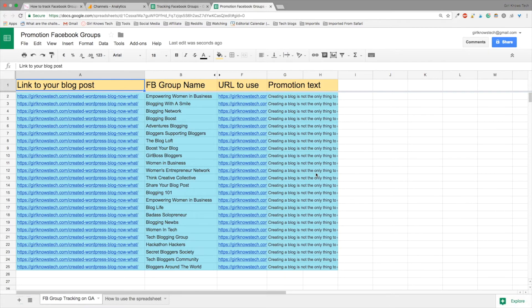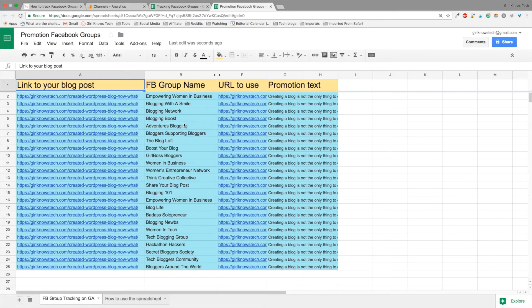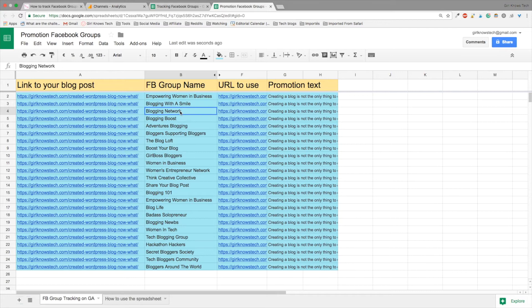So for the first time you are going to edit the document, it's going to be a little bit longer because what you need to do is you need to write all the names of the Facebook group you're a member in the column B. So that's just for the first time, next time it's going to be way easier and faster. So what I want you to do now is write in the column B2 and B3, B4, etc. all the name of the Facebook group you're a member.